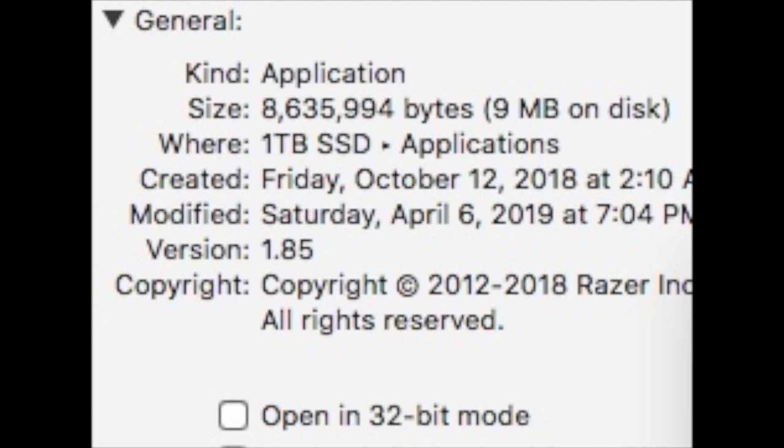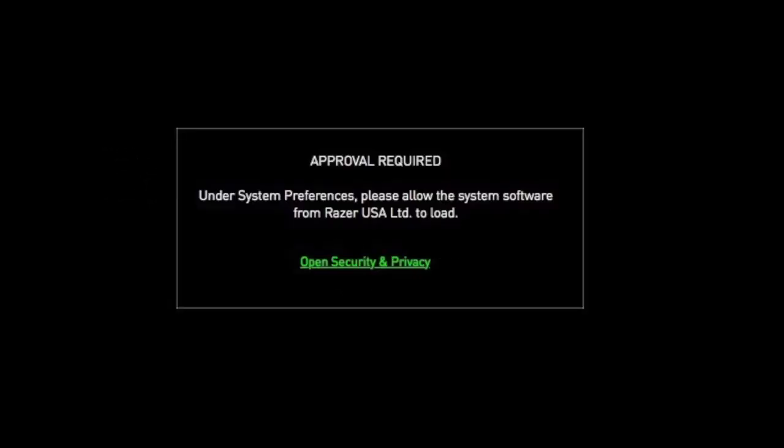Then the next thing we're going to do is restart the computer. Once you come back, you may get the same notification, or you can just open the application again by clicking the Open Security and Privacy tab.